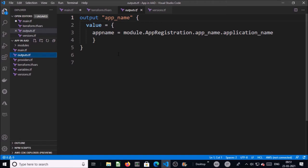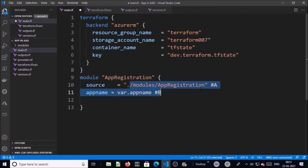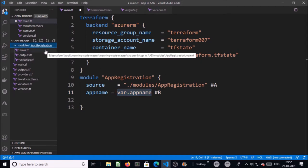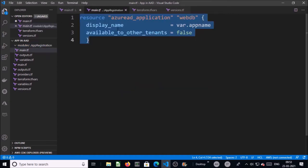Let's go back to main.tf. I am calling a module 'app_registration' to register an app in Azure AD and I am passing variable values to it. I have created this app registration module in the modules directory, and in the app registration module I have another three files: main, output, and variables.